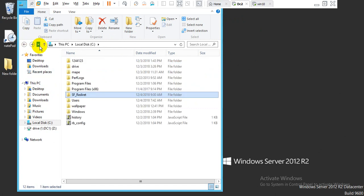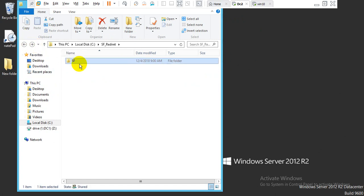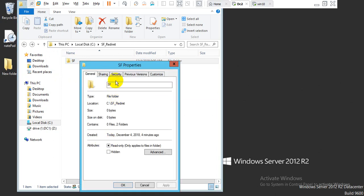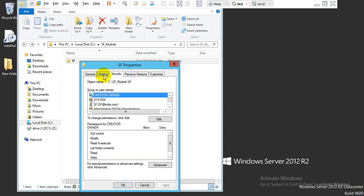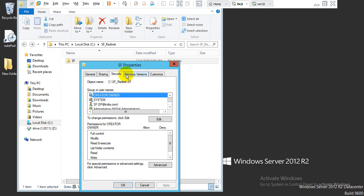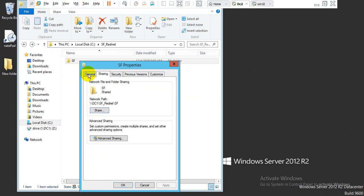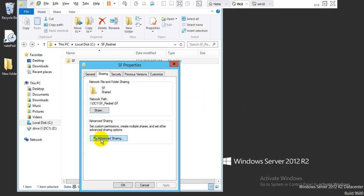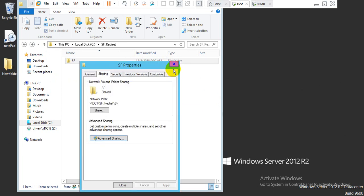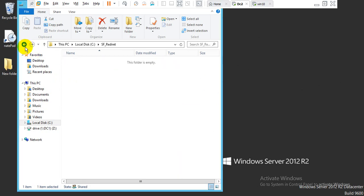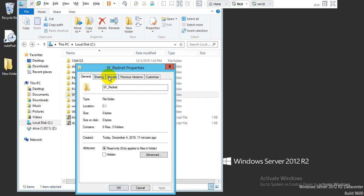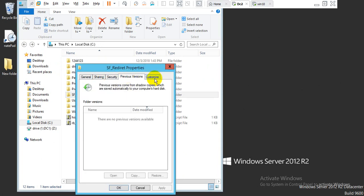We need to fix the permissions. Go to the SF Redirect folder, right-click and go to Properties, then the Security tab. Check the advanced sharing security settings - there is a permission issue that needs to be resolved.